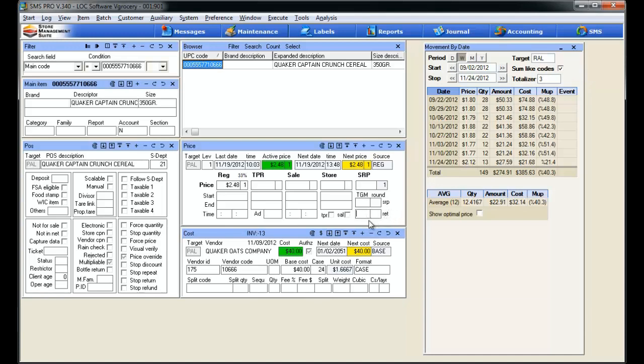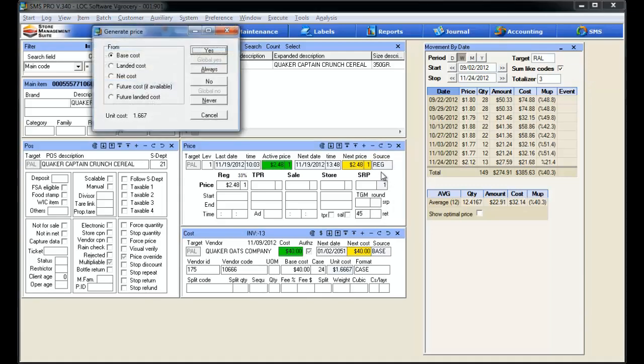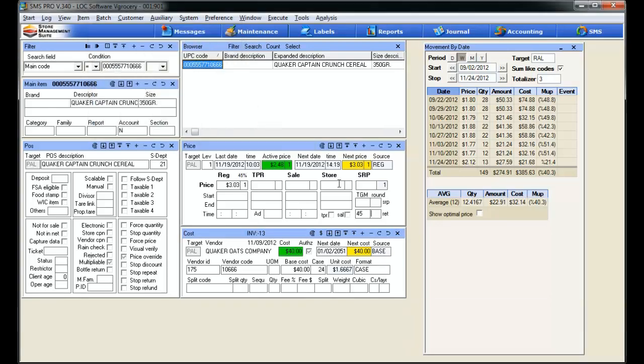We're going to go ahead and establish a retail price right here based off of a margin percentage that we select. In our case, let's go ahead and select 45. We hit 45 into the box, we can tab, enter, or simply hit apply all changes right here and watch what happens. This window right up here opens up, what do we want to generate our price on? Well, in this case, we don't have any of these other costs loaded into the system so we're going to just select our base cost and hit yes. Now, notice our next price jumps to $3.03, which is a 45% margin based off of this unit cost.